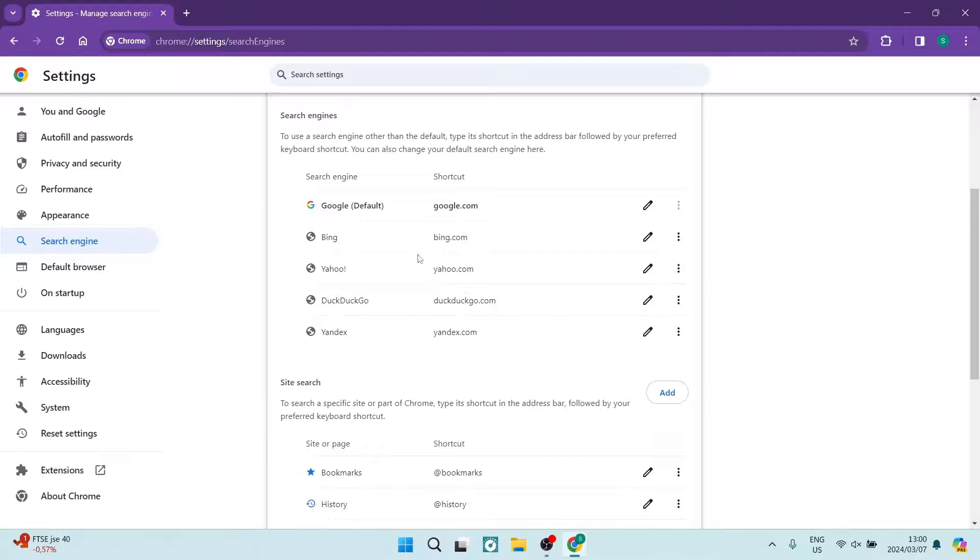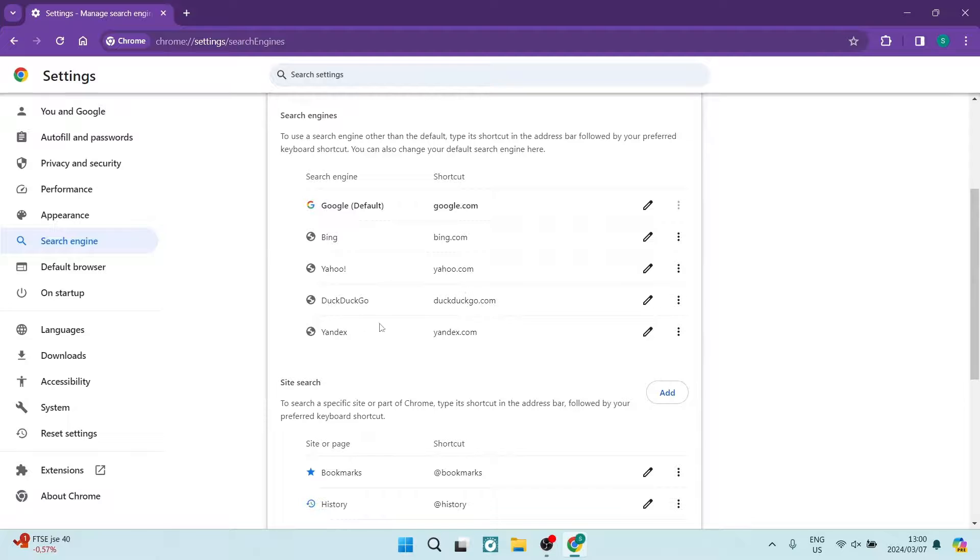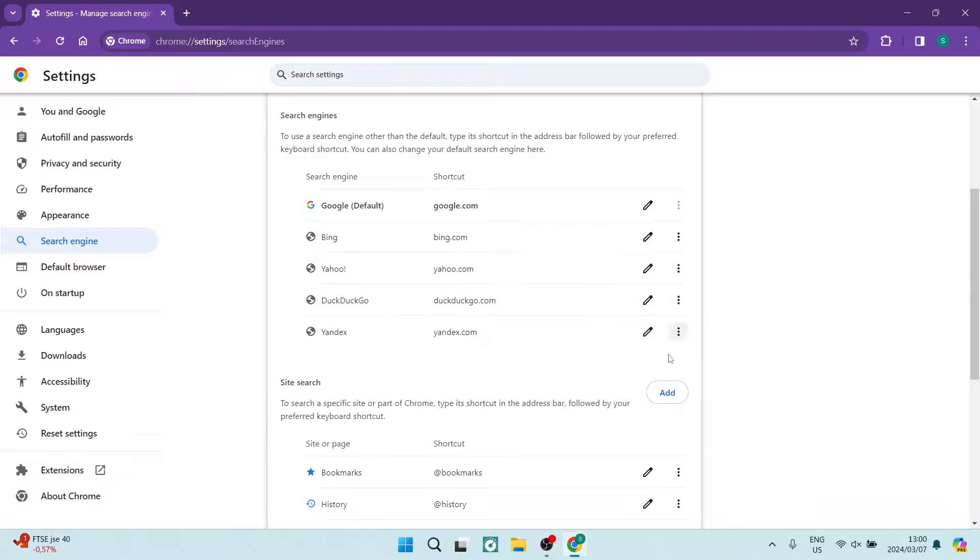What you want to do additionally here is remove the other search engines. So Bing, Yahoo, DuckDuckGo, and Yandex. We're going to hit the three dots and you're going to tap on Delete on all of them.